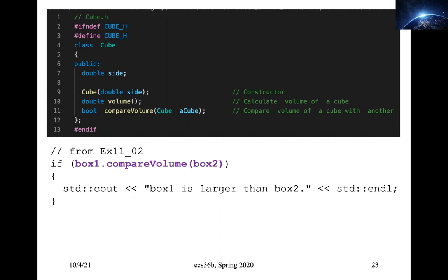I want to ask your opinion: how do you like this piece of code when I try to call it? I defined a member function for compare and I call it like that. Some of you think it's okay, some don't. For those who don't like this code, please tell us why.